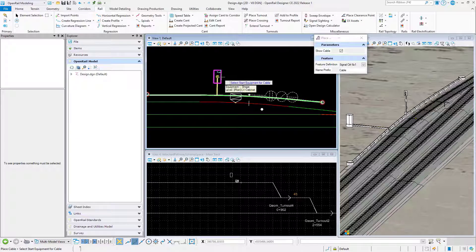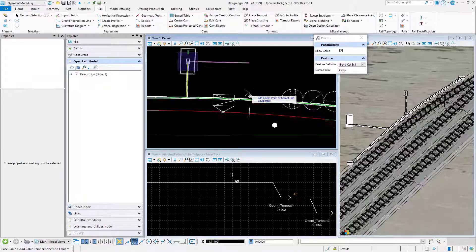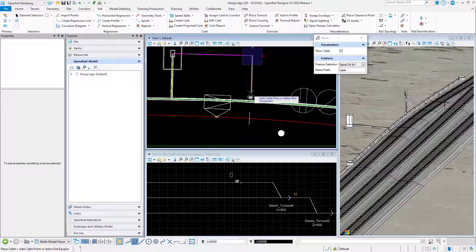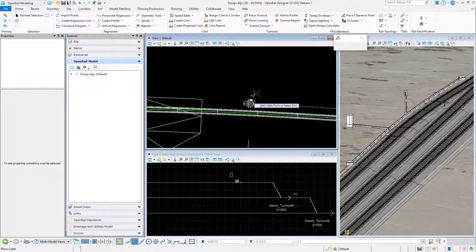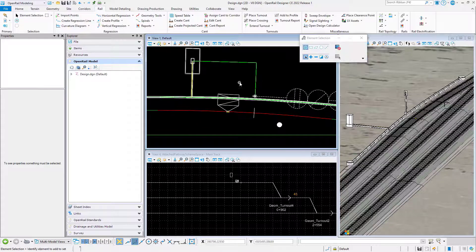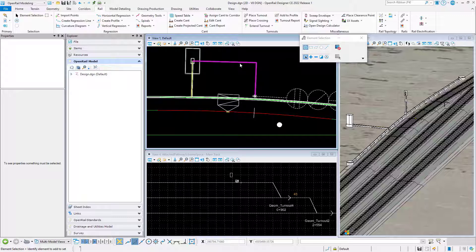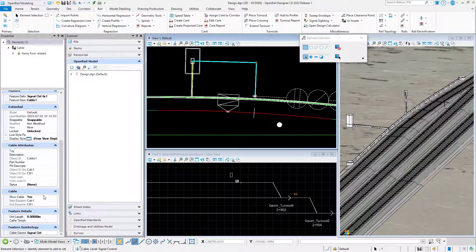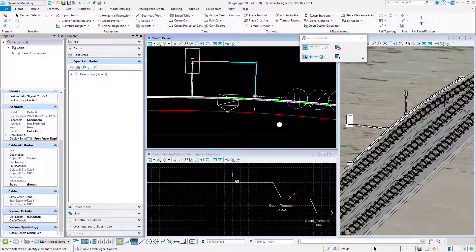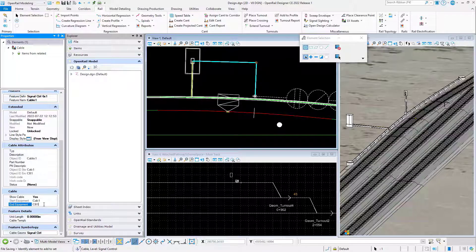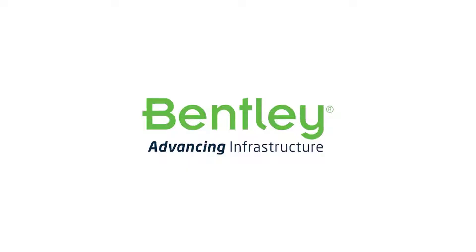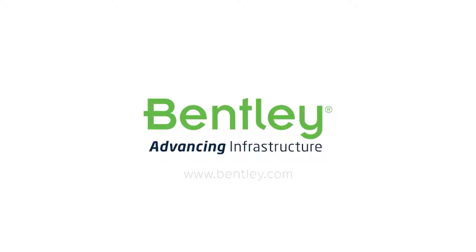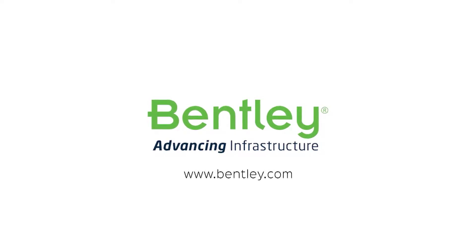Cables. We'll run a cable from the electrical cabinet to the signal. If we select the cables and look at the properties, we can see the connectivity data for the cable. So it's connected from the cabinet to the signal.